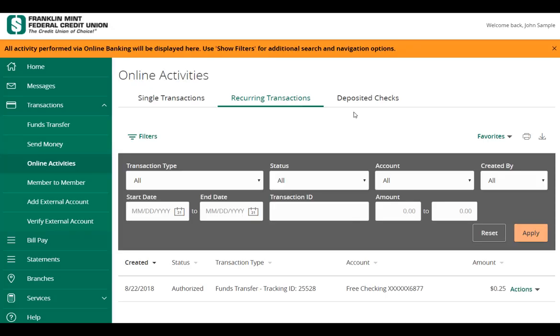To view checks deposited through Remote Deposit Capture, select the Deposited Checks tab. You must be enrolled in Remote Deposit Capture for this tab to display.